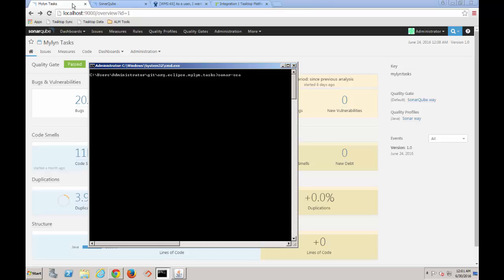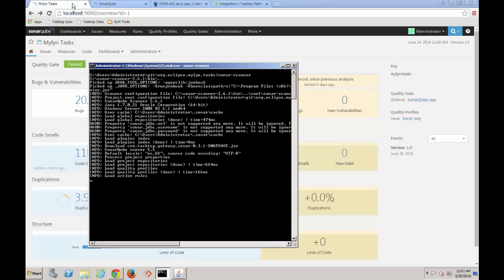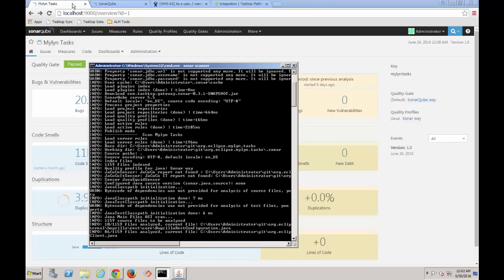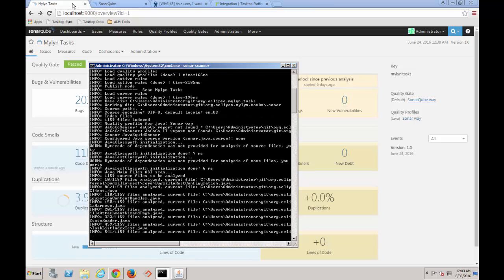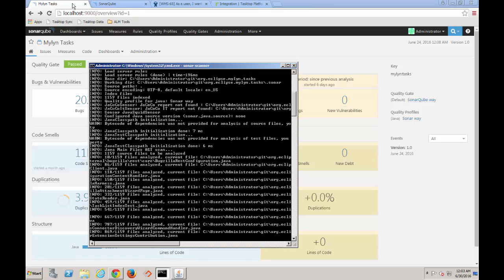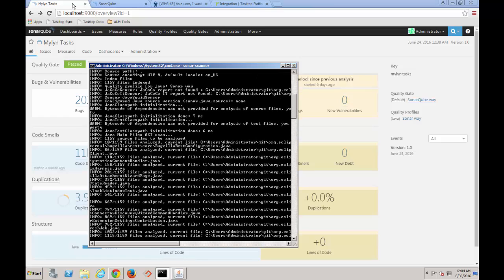When I run a scan, SonarCube will scan all of the source code in my project, looking for potential defects and issues.